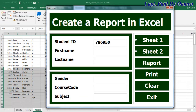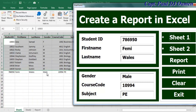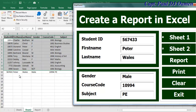Let's enter some student details. The first student's name is Femi Wells — enter the gender, cost code, and subject, say PE and school education. Click Sheet One — there we go, Femi Wells is now on Sheet One. Now let's try Sheet Two: Peter Wills with an ID number, studying the same subject. Click Sheet Two — Peter Wills is now there.